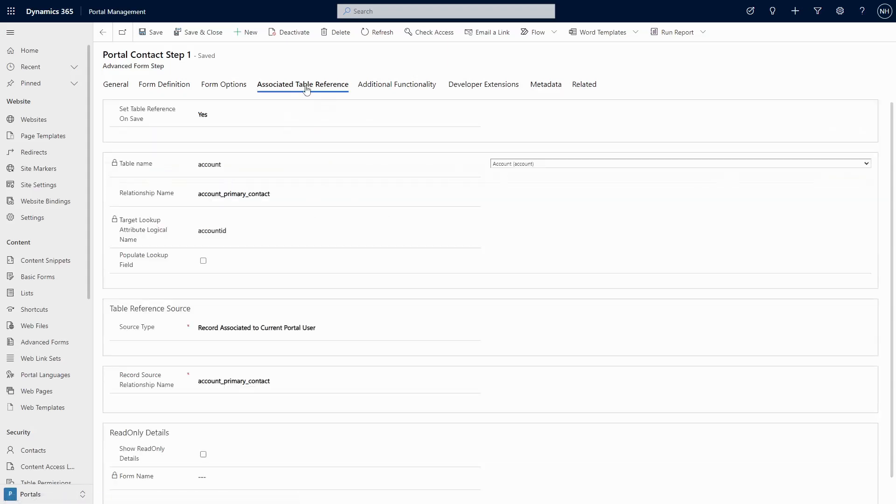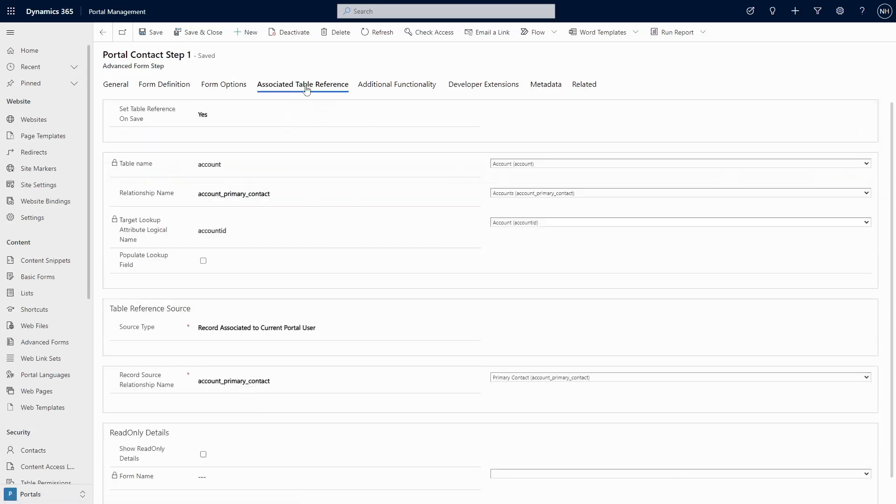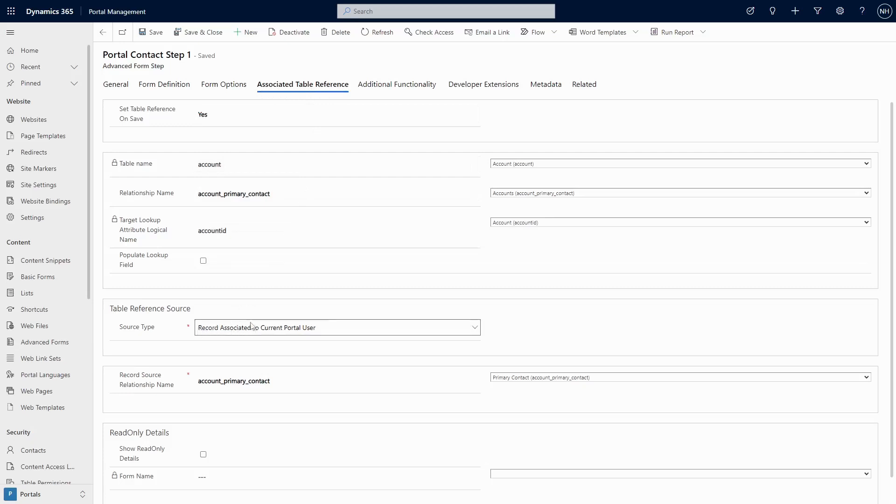However, there are many differences as well. If you want to set the lookup to the current portal user's contact row, you can't use the associate table reference. Associate table reference allows you to set it to something related to the current contact, but not the row itself.